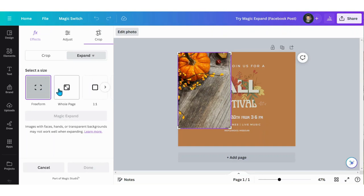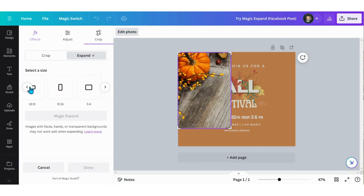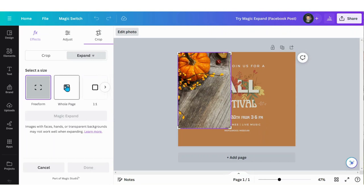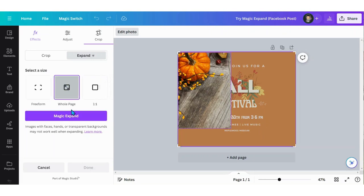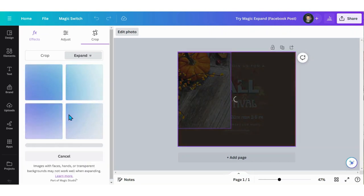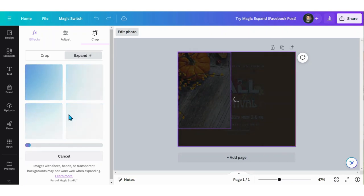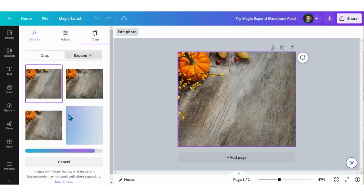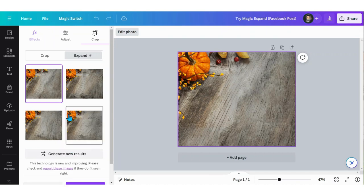That's going to give you some options as to how large you want to expand it. I'm going to select Whole Page, click Magic Expand, and let AI do the rest. It's given me four options to choose from, so I'll just kind of scroll through each of these to see which one I like.